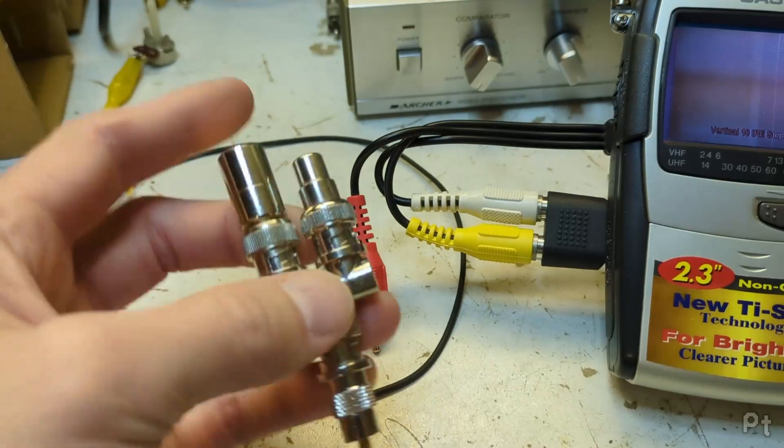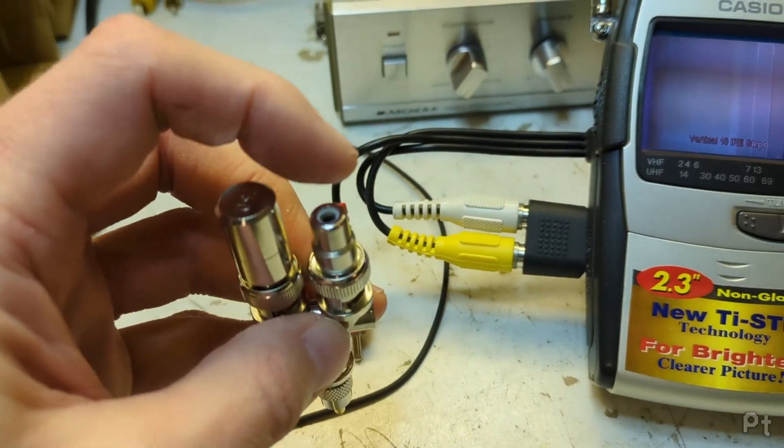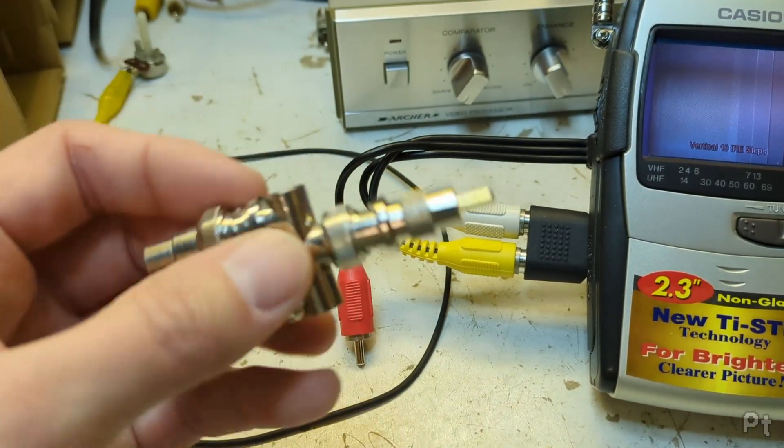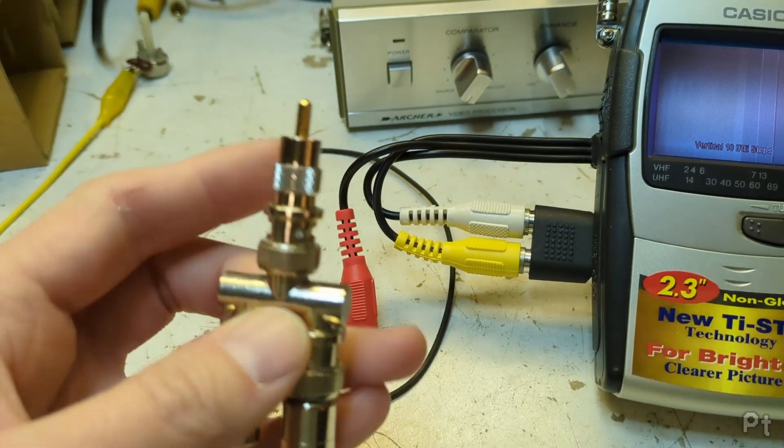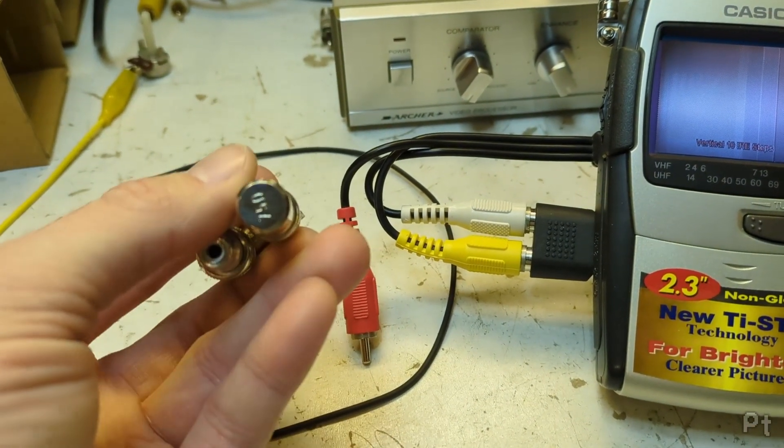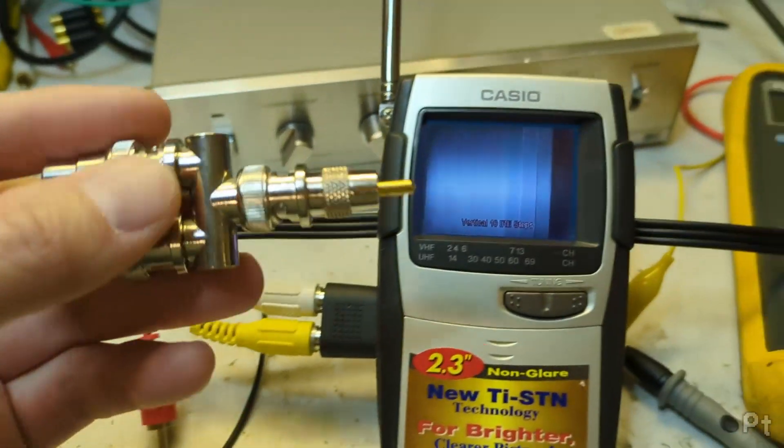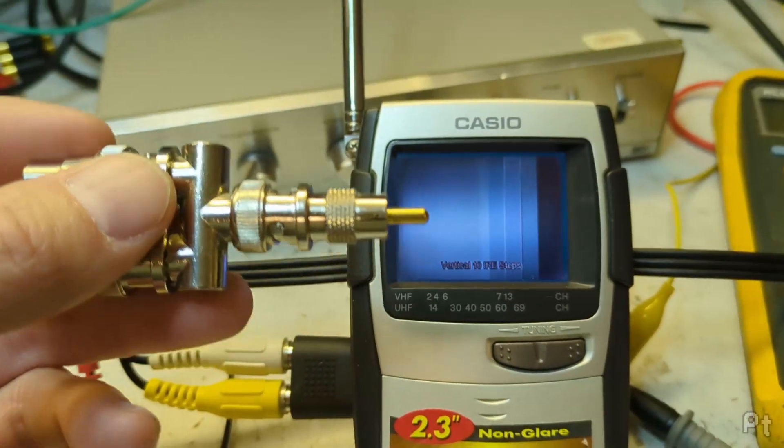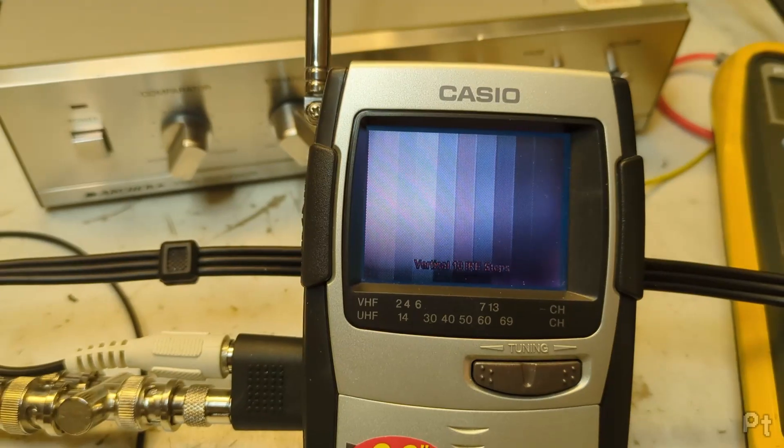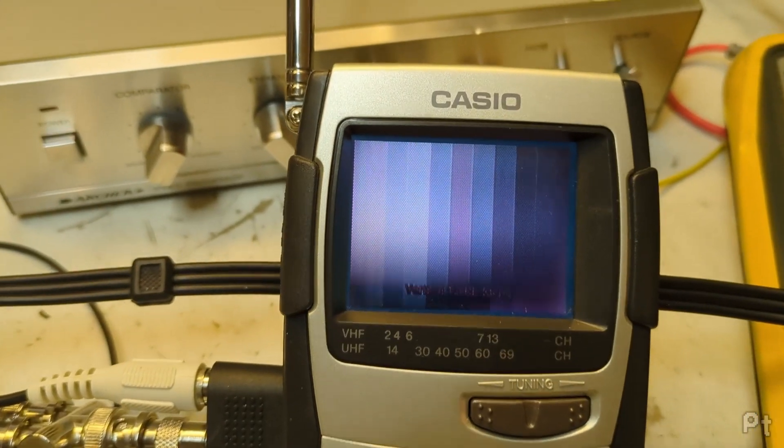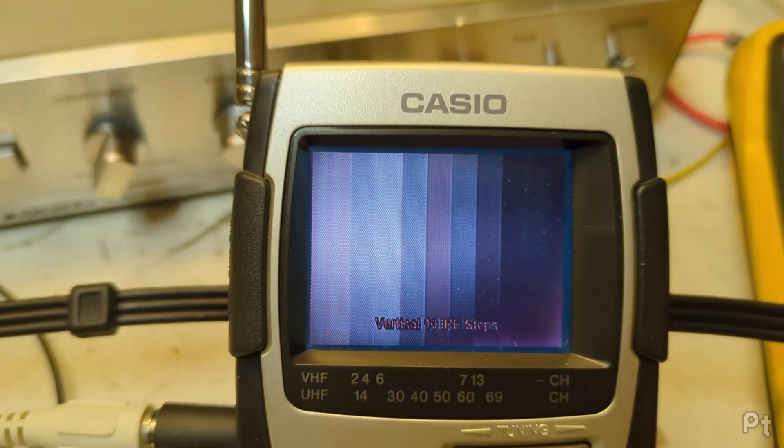So here's a splitter. I have RCA video in, RCA video out, and it puts a 75 ohm terminating resistor in there. So let's see what that does. Look at that. Again, not perfect.